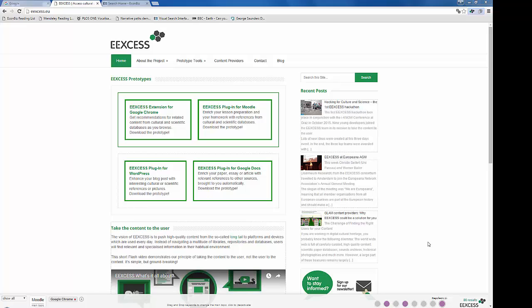Welcome to our screencast about the e-access browser extension. E-access is a tool for discovering specialized cultural or scientific content on the web. The software delivers personally tailored recommendations from cultural or academic databases, content that can't easily be found by Google or another generic search engine.